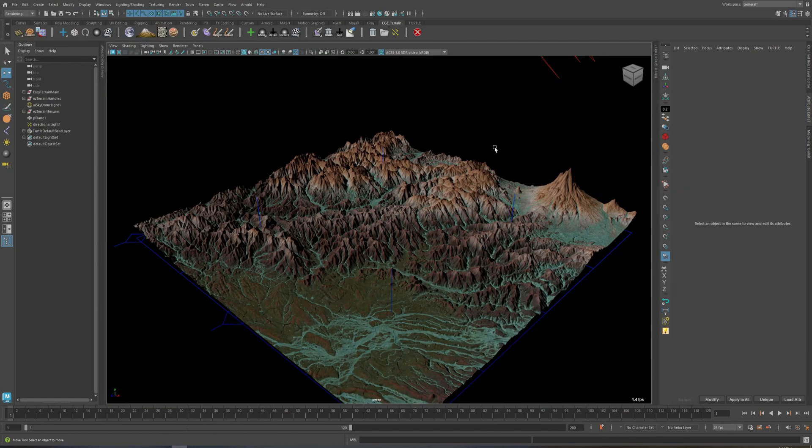In the next video I will show you how you can bake the terrain into textures so you can take it into game engines like Unreal, or use it in any other software you want.